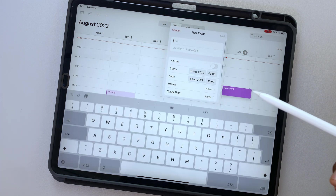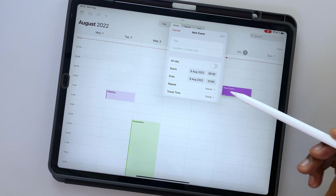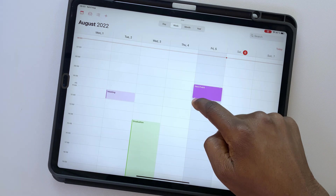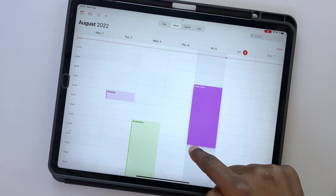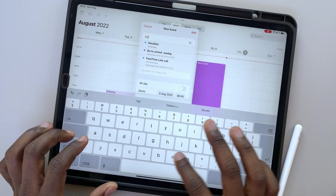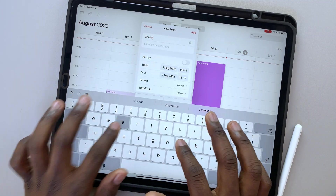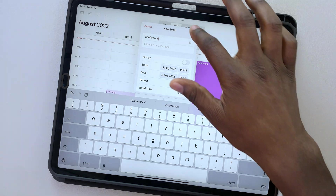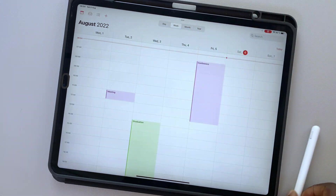Apple Calendar is a free calendar app from Apple for tracking your events. It's ideal if you want to stay in the Apple ecosystem because it's only available on Apple devices.